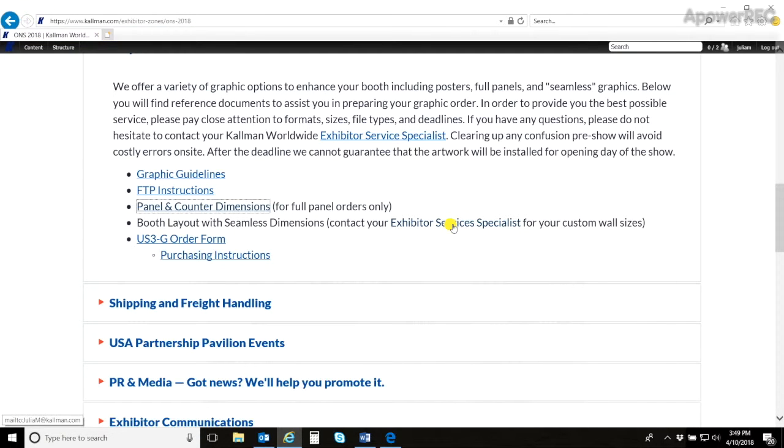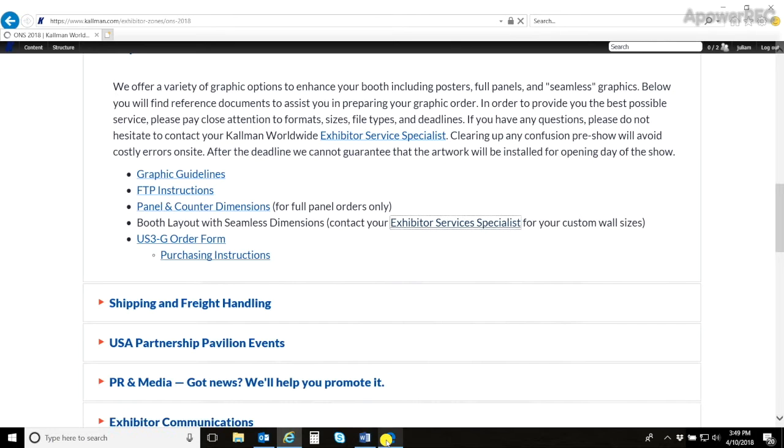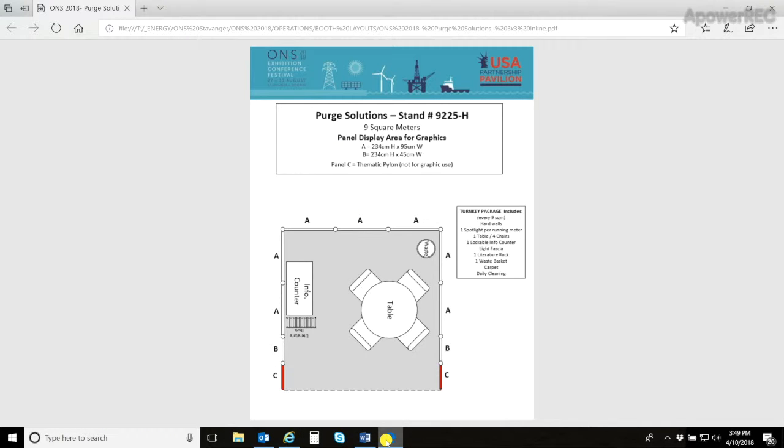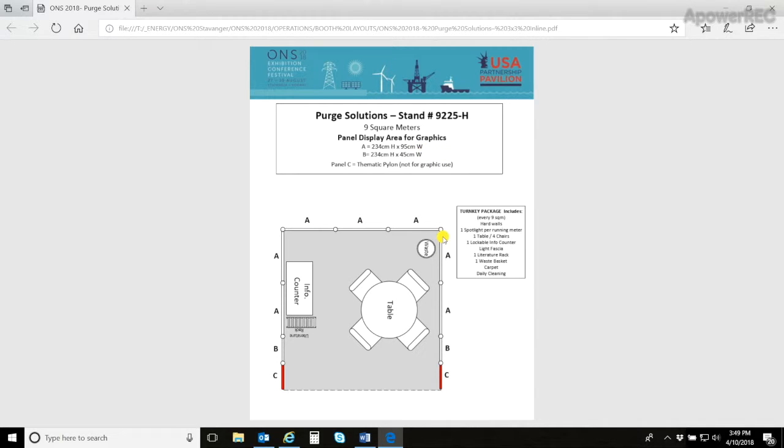Next is the email address of your Exhibitor Service Specialist. This is a person you should email if you have any questions about your booth layout. For instance, if you have a 3x3 booth, this is what your layout may look like. Now again, it varies for each show, for the size of the panels, as well as what the booth may look like.